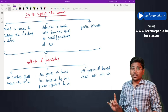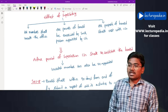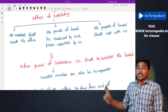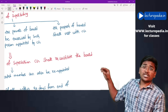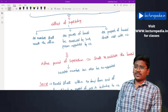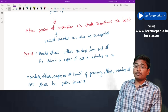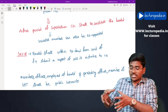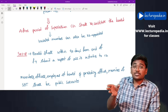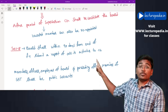Effect of supersession of the board: all members shall vacate office, all powers of the board will be exercised by a person appointed by the central government, and all properties of the board will be vested with the central government. After the period of supersession, the central government will reconstitute the board by appointing fresh members — and a member who was removed earlier can also be reappointed at the time of reconstitution.